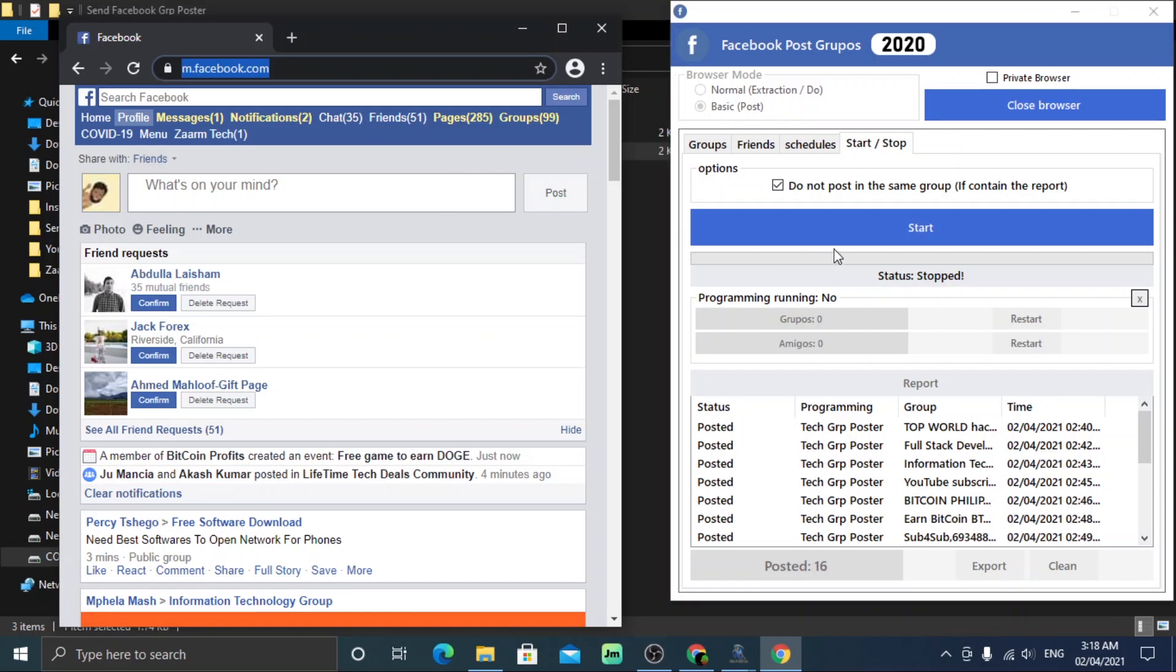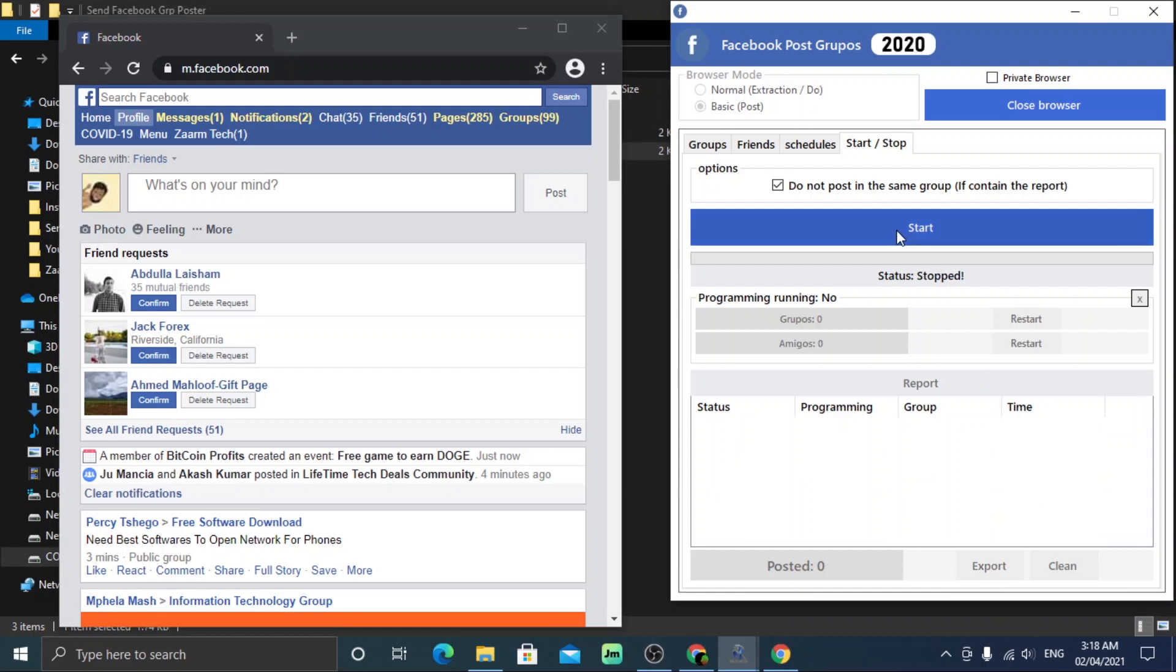I will clean my previous tasks so we can see this more clearly. Click start and watch it posting.